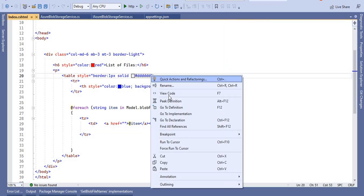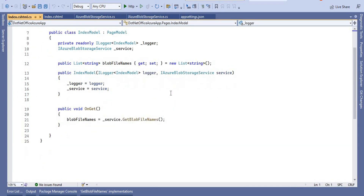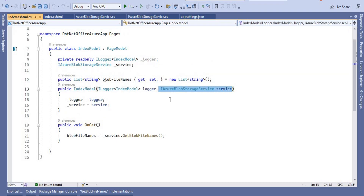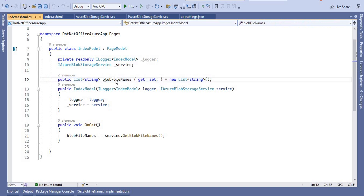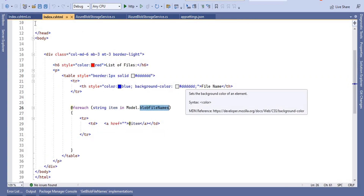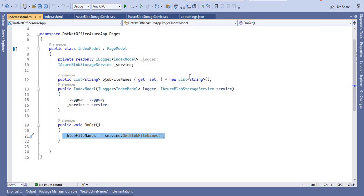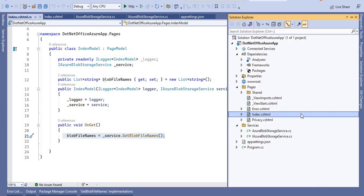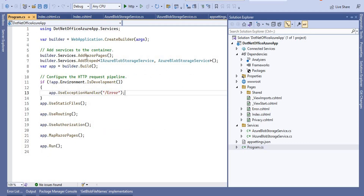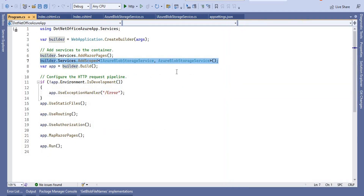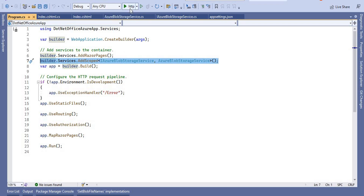For the Razor page, I used dependency injection to inject the interface, stored it in a local variable, and in the OnGet method I call the service to retrieve the file list. In the HTML, I created a table and loop through the file list, printing each file name. I also registered the service in program.cs — you have to add the service class you created there for dependency injection to work.